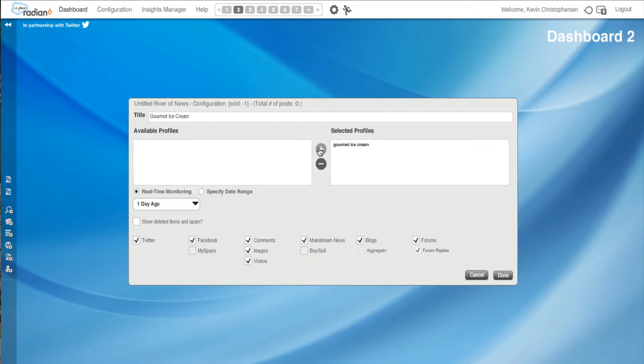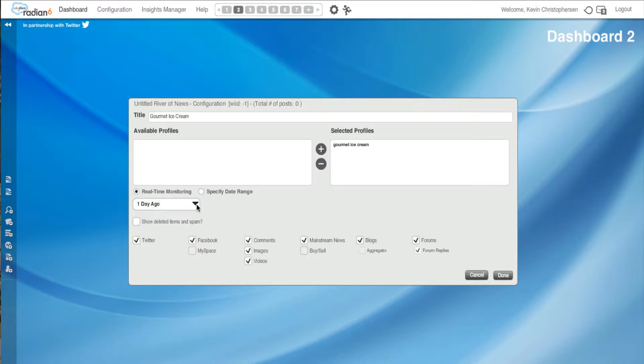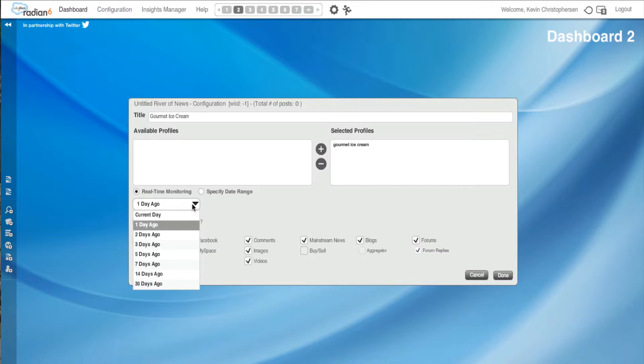It will move to the right. Now we have an option for real-time monitoring or a date range. I could put in a date range, a start date and an end date up to 30 days. So if I wanted to find out something that happened 10 days ago that you've heard in the news, I could put in that specific date. But for this example, we'll use real-time monitoring. I could go one day ago, which will cover all the information about Gourmet Ice Cream in the past 24 hours, up to 30 days ago. Let's use 7 days for this example.